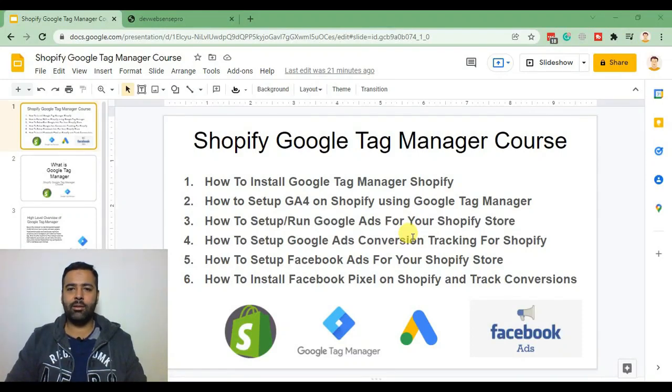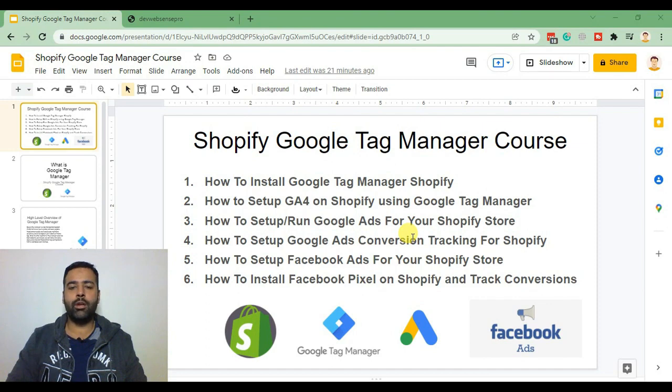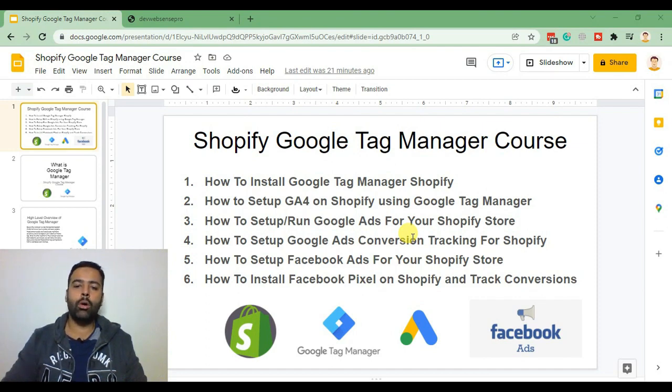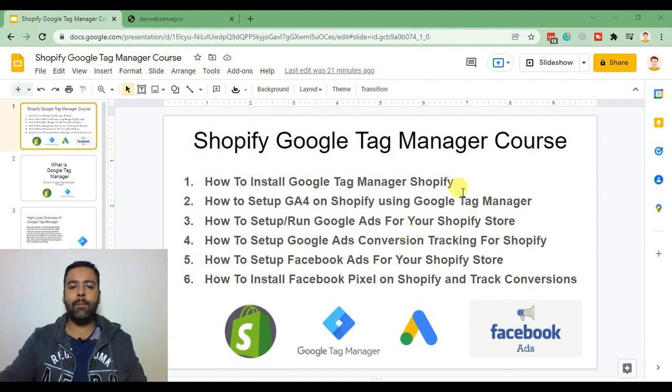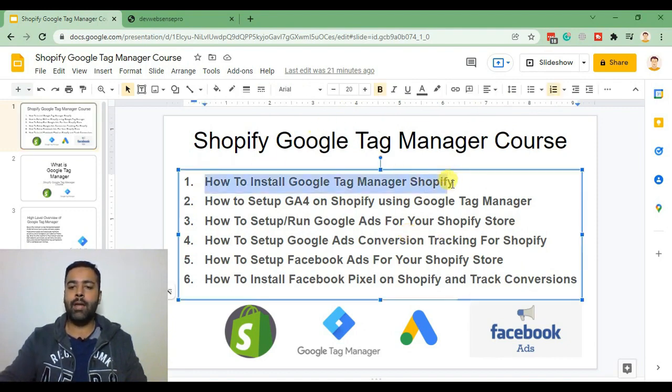Welcome back to our YouTube channel. My name is Bilal from WebSense Pro team and today is the first video of our Shopify Google Tag Manager course. Today you will be learning how to install Google Tag Manager on your Shopify store.